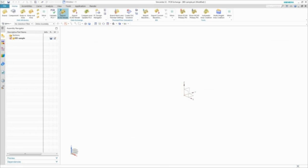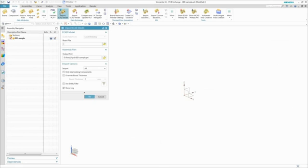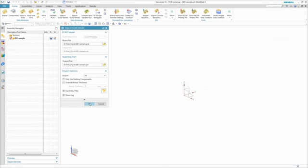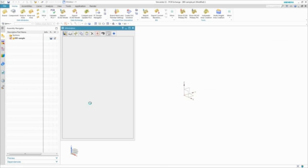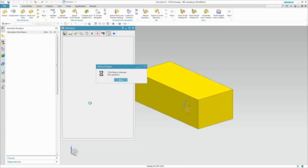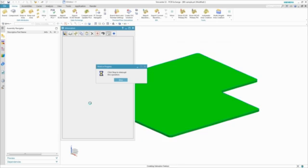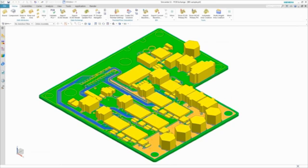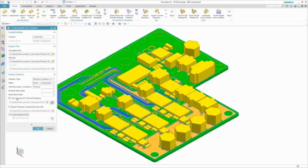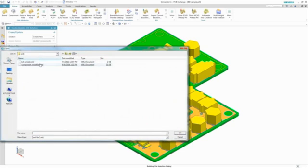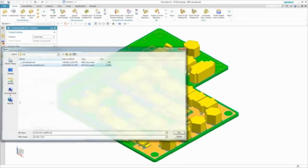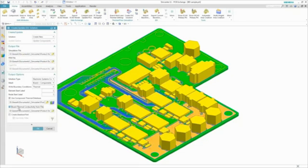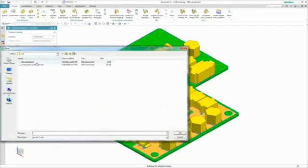we start by importing ECAD schematic data using an associative bidirectional data exchange for printed circuit boards, otherwise called PCBs. This allows us to directly generate a 3D assembly of the board and its components. By pointing to a user database of component thermal properties, Simcenter 3D creates a suitable model for each electrical component.